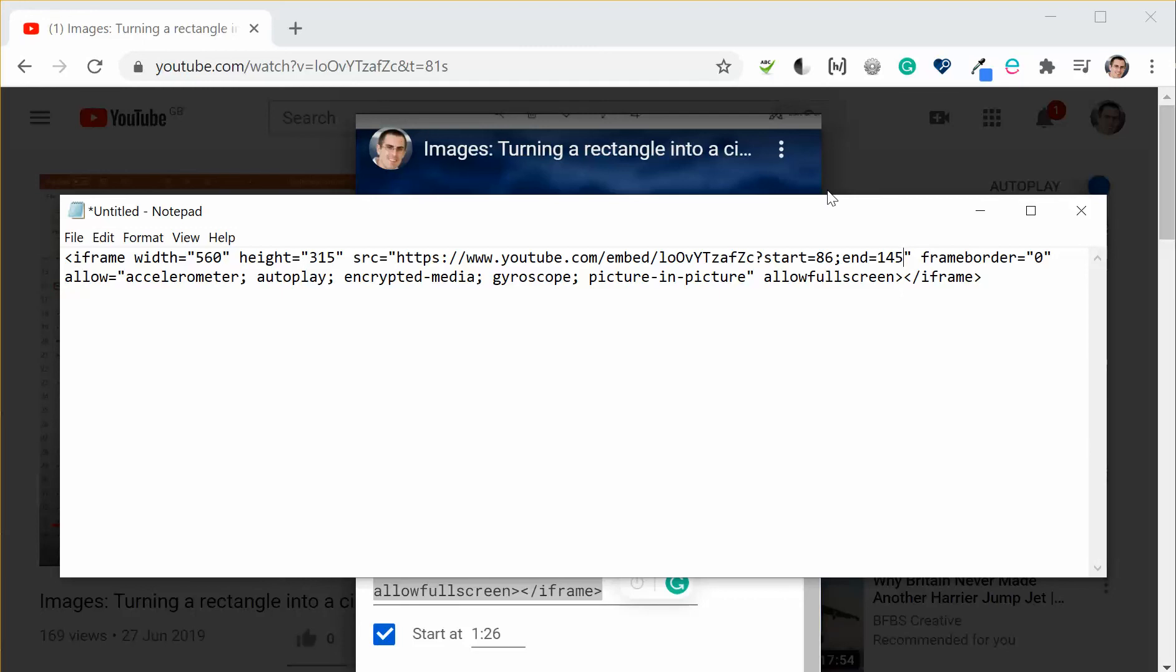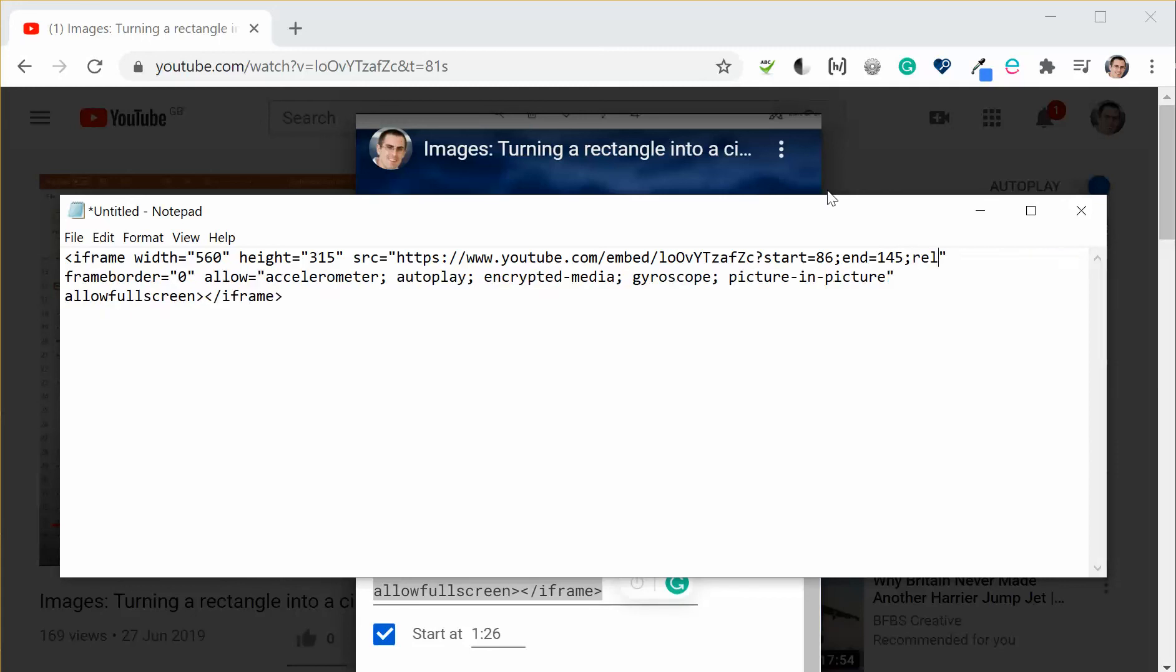And then there's a clever little thing that you can add. I'm going to do another semicolon and I'm going to type in REL equals zero. Now what that does normally when a YouTube video ends it plays a sort of suggested videos or other videos you might be interested in. That can be distracting if you're embedding this in learning resources.